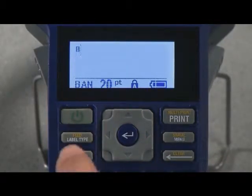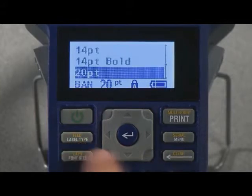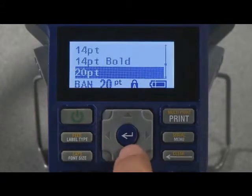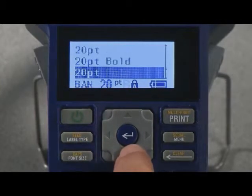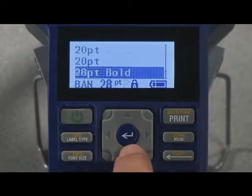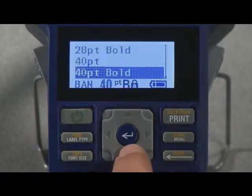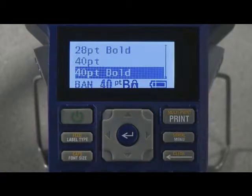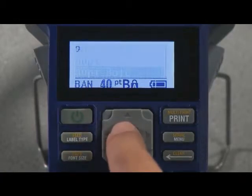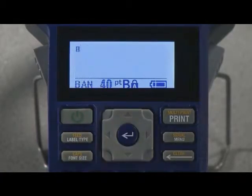Press font size. Use your down or up arrow to move to your desired font size. Then, press enter. Type in your legend.